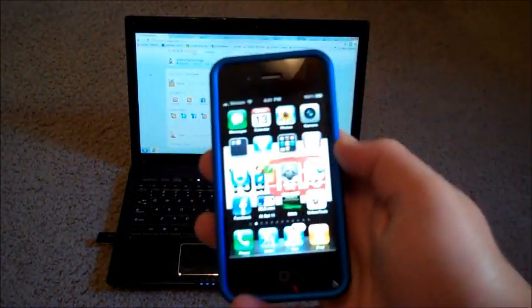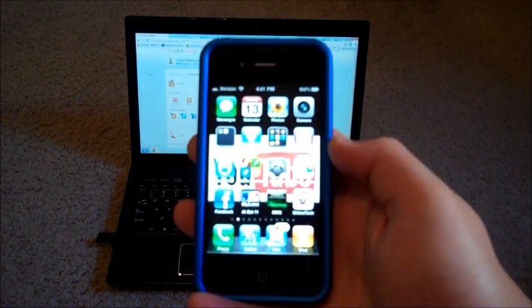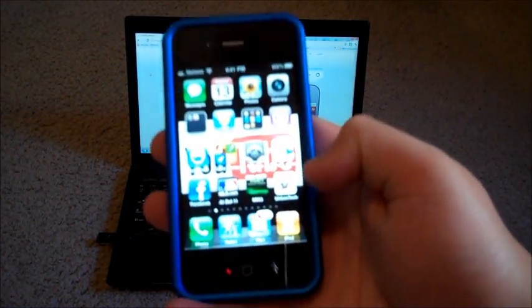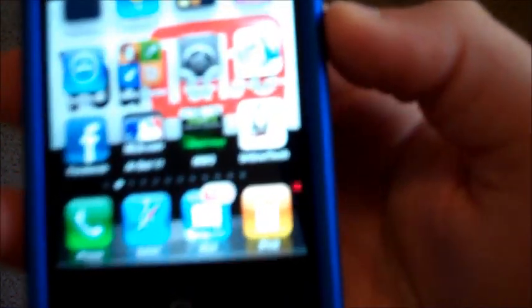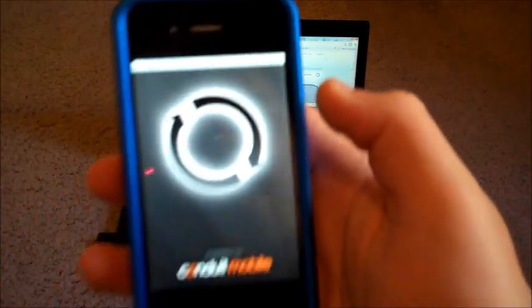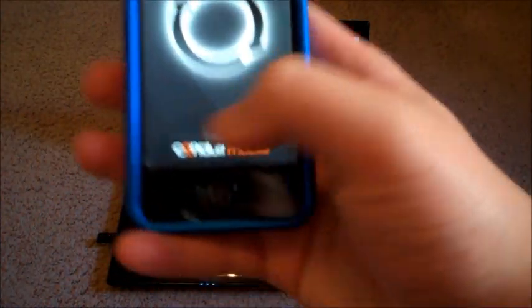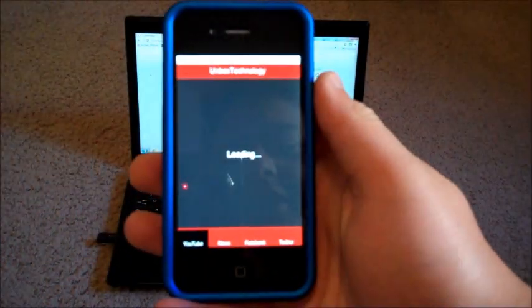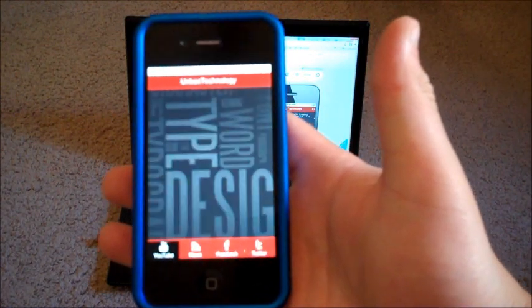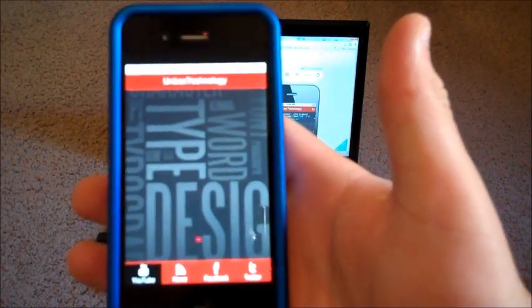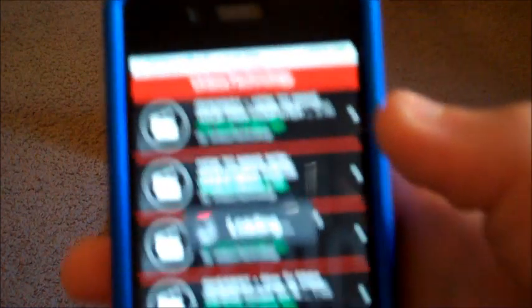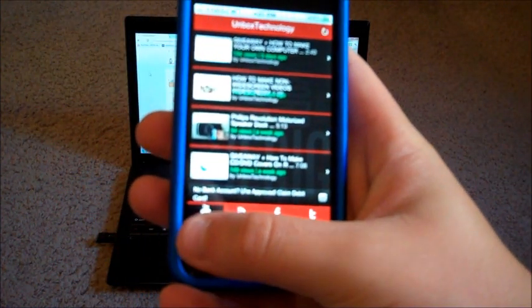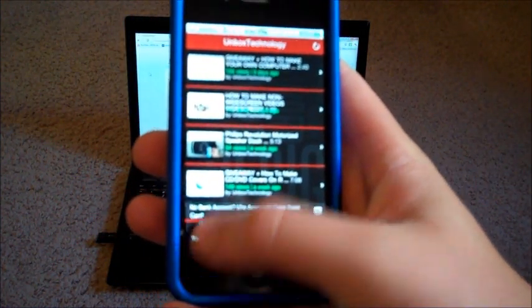Alright, so here is my iPhone screen. I just turned it on and as you can see right here, it's very blurry, but you can see my Unboxingology logo. It says Conduit Mobile right here and then it loads. You can change all the text and stuff, it says Unboxingology right there and this is the YouTube section.